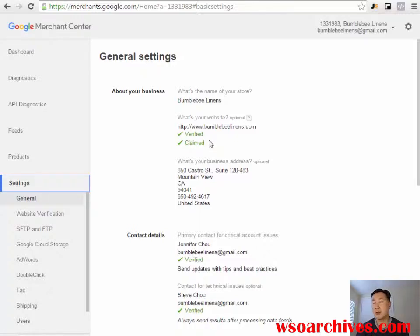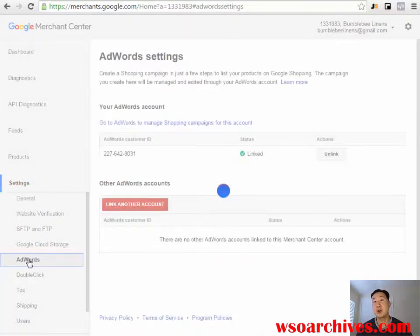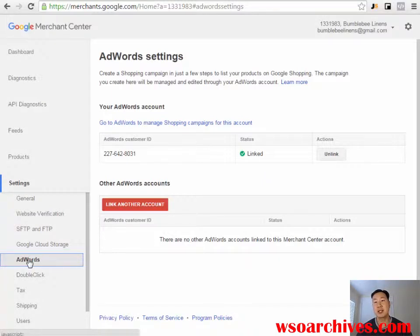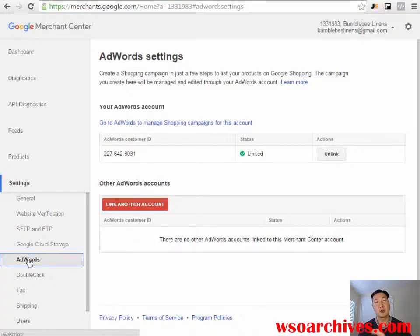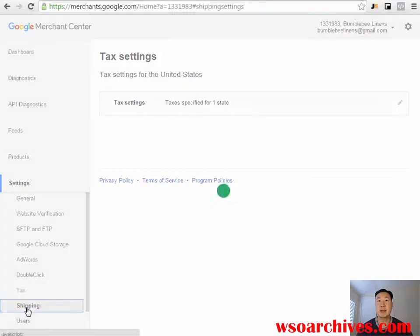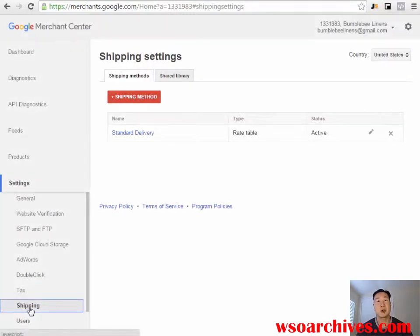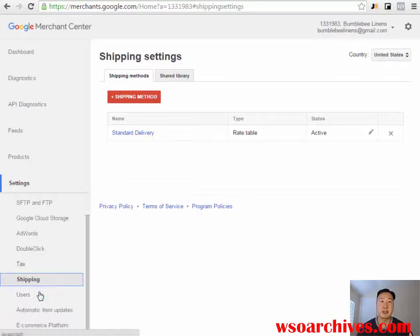Just follow the directions and once you do that, your site should be verified and claimed. You also want to enter in your business address and contact details. You'll want to create an AdWords account — you should have already done this if you were doing keyword research for Long Tail Pro or Market Samurai, which requires an AdWords account. Link that to your Merchant Center account so that Google AdWords knows where to draw the products from. Make sure you fill out all of your tax and shipping methodology for your online store, because otherwise your ads won't show if Google does not have this information.